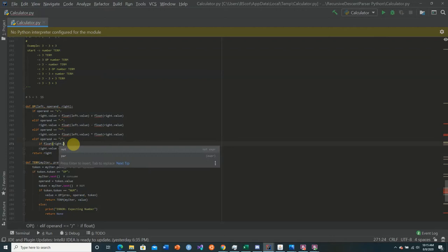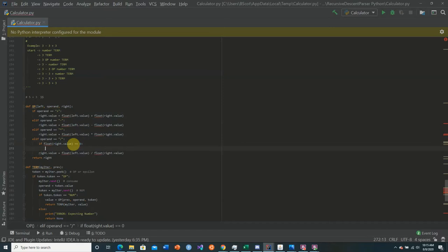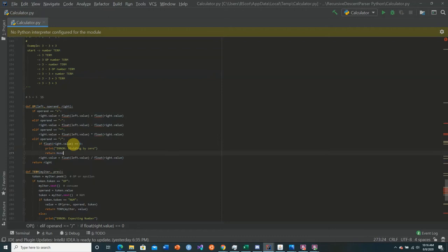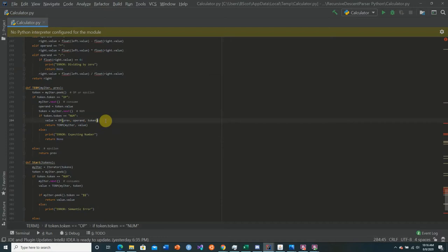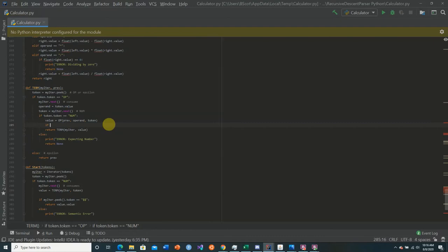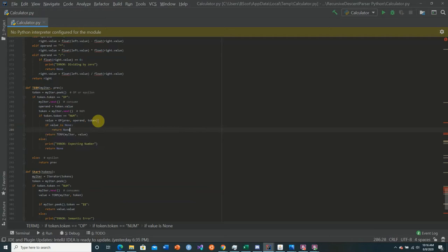One thing we should do here is check to see if the float of the right dot value equals zero. If it does, then we're dividing by zero and we don't want that to happen. So we create an error statement — we print out 'error dividing by zero' and return None. Then in whichever function calls the operand function, we need to check if value is None, and if so, return None.